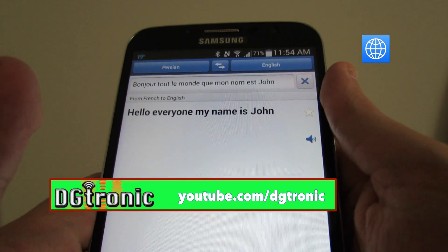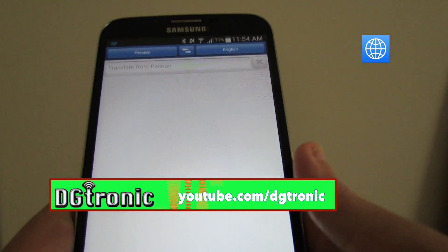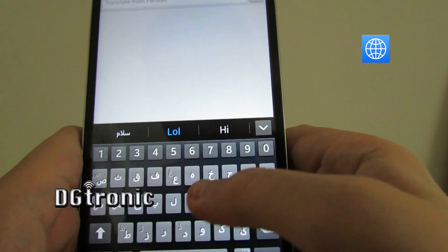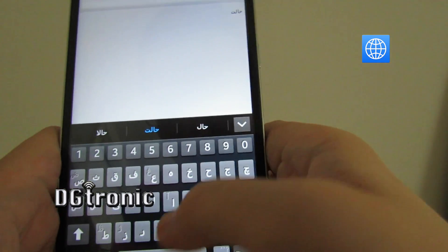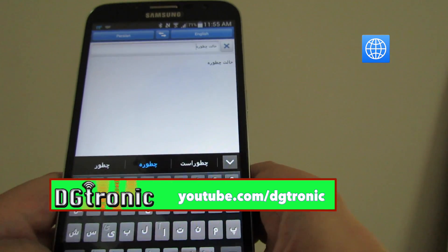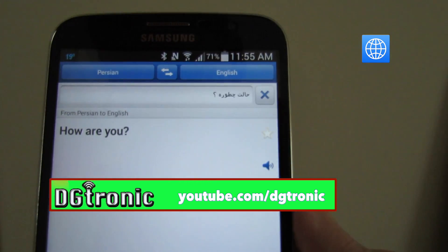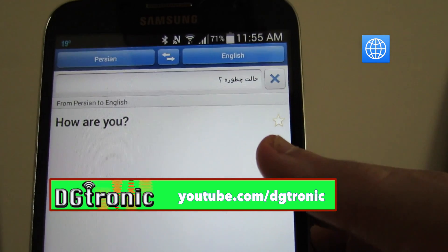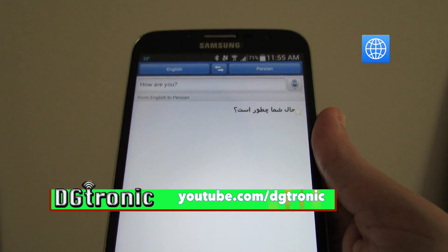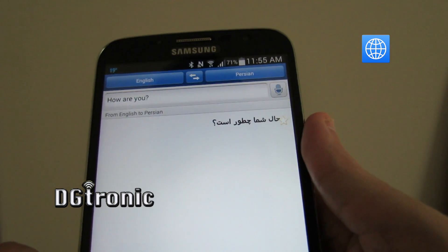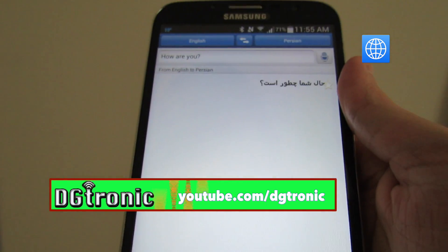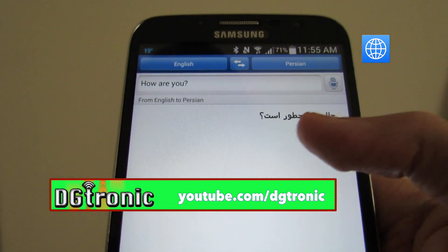Let's change the language to Persian to English and type something. I'll bring up the Persian keyboard and type a phrase. Now it won't pronounce it for you because it's in Persian — Google doesn't have that in their engine right now — but it will type out the translation for you so you can show it to the person you're talking to.